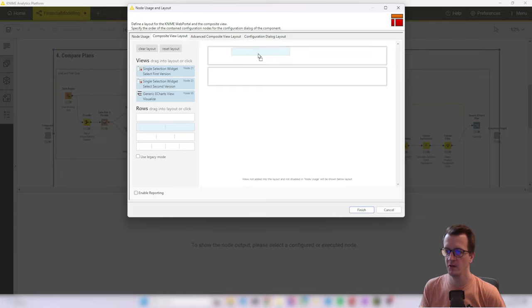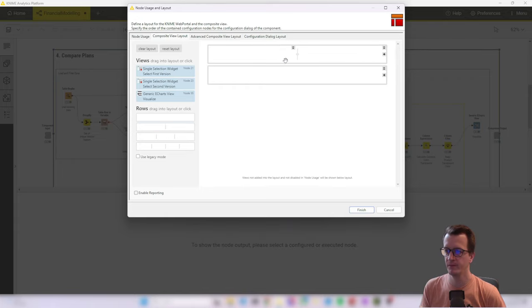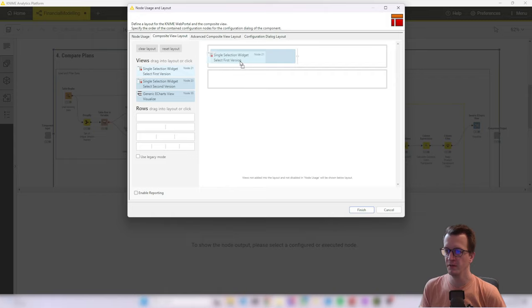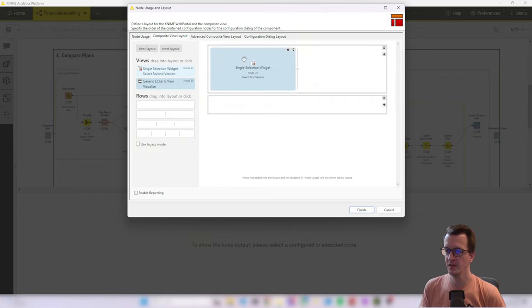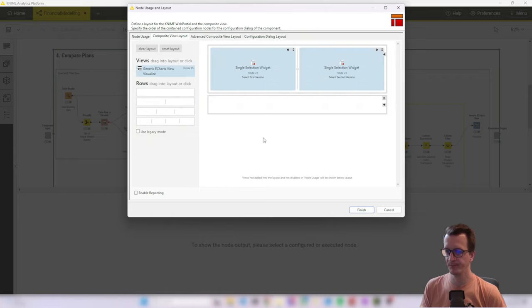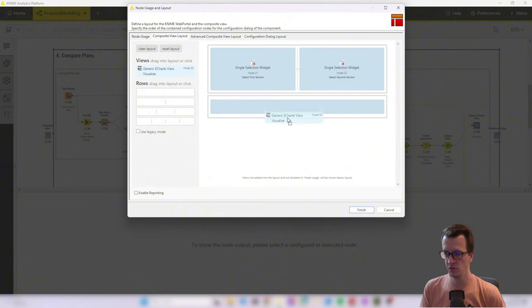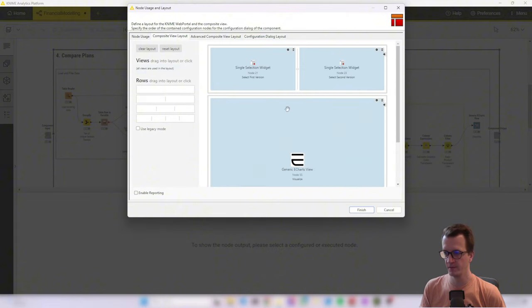So I grab a column layout. Then I move up here and I move the first version in there and the second version in there. And our main visualization goes down here.